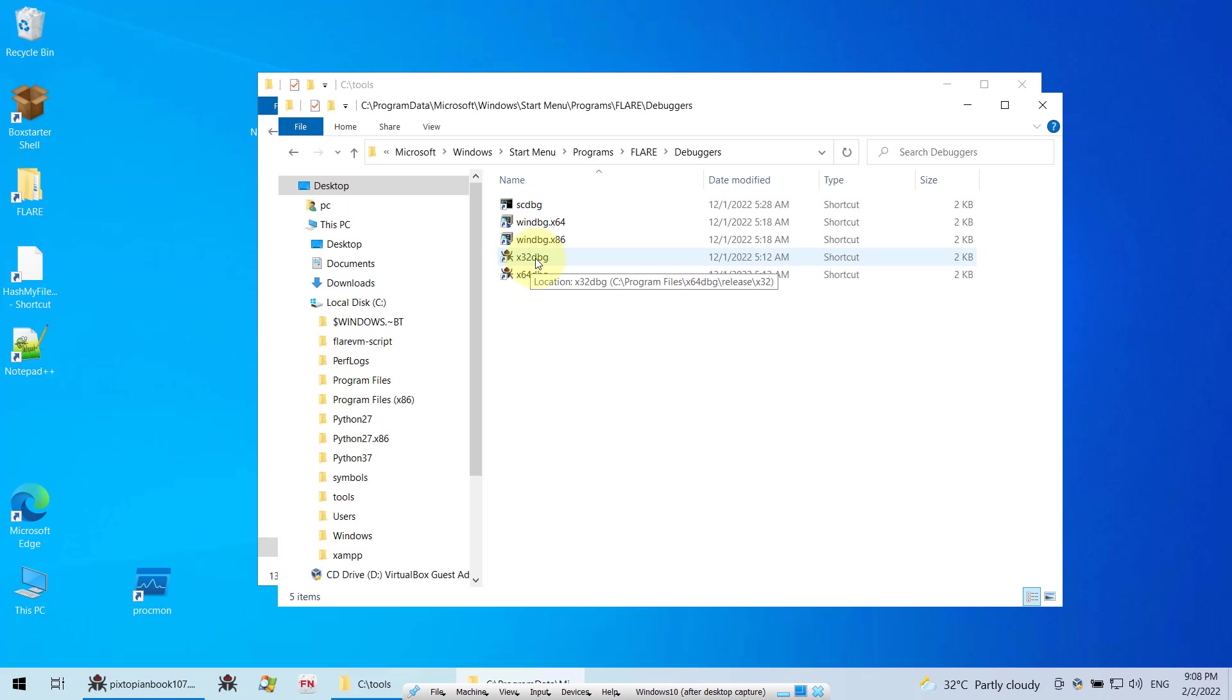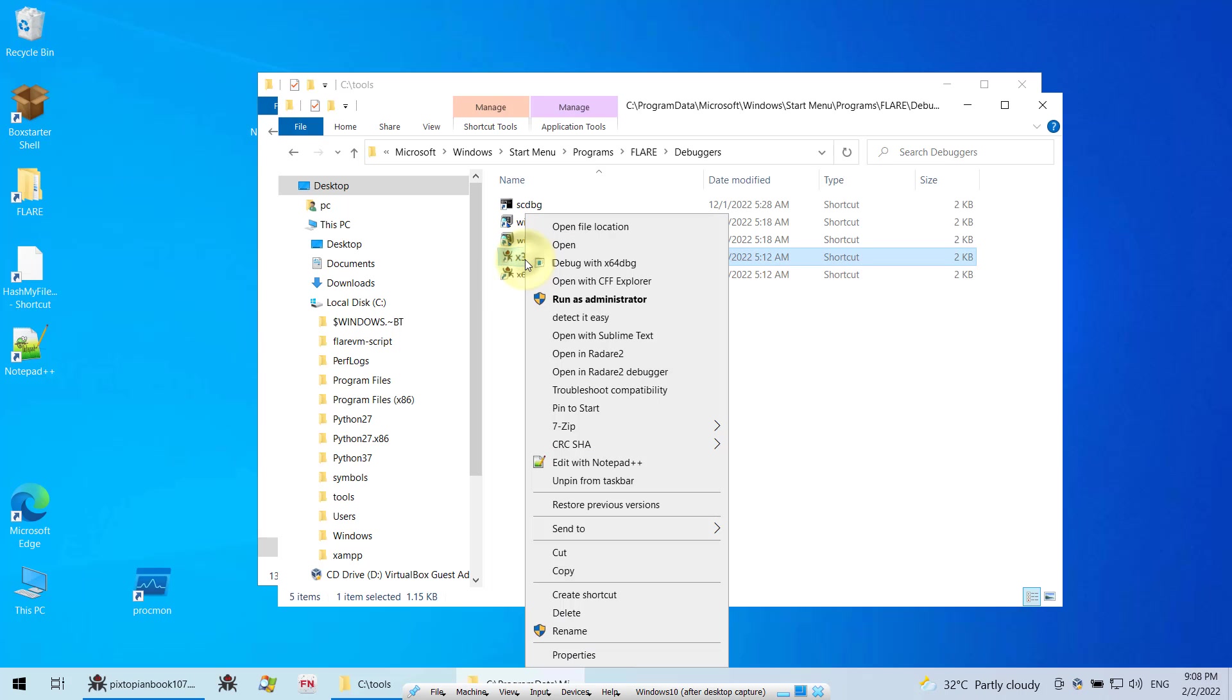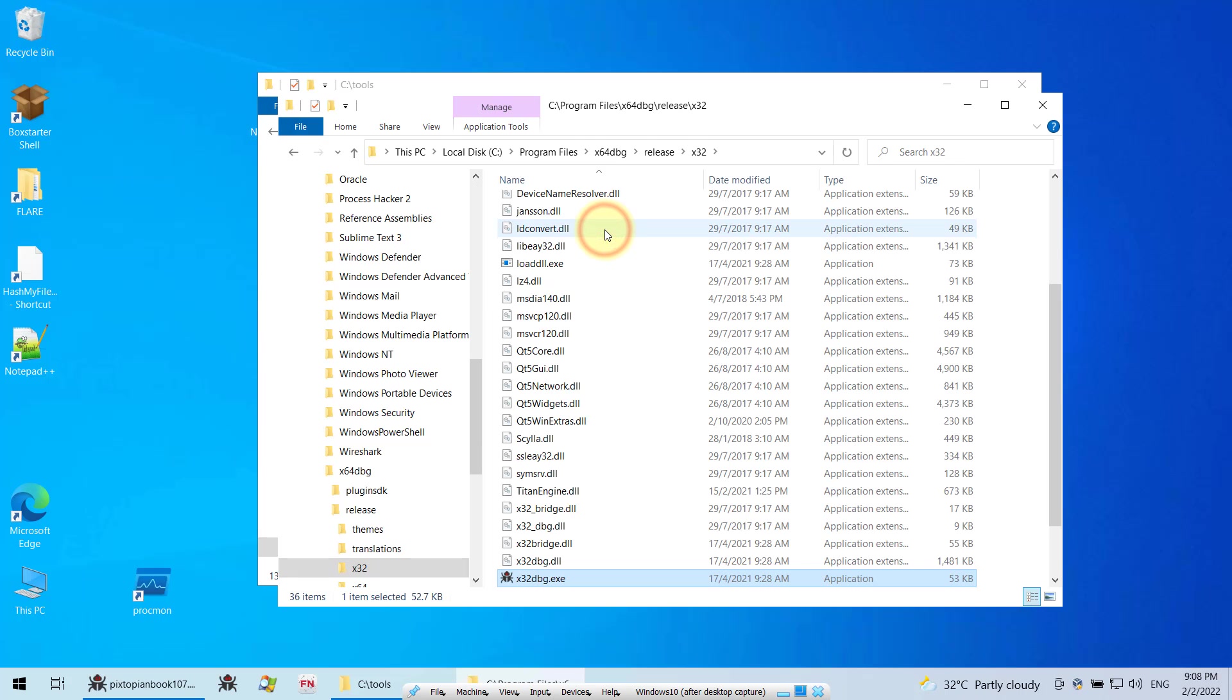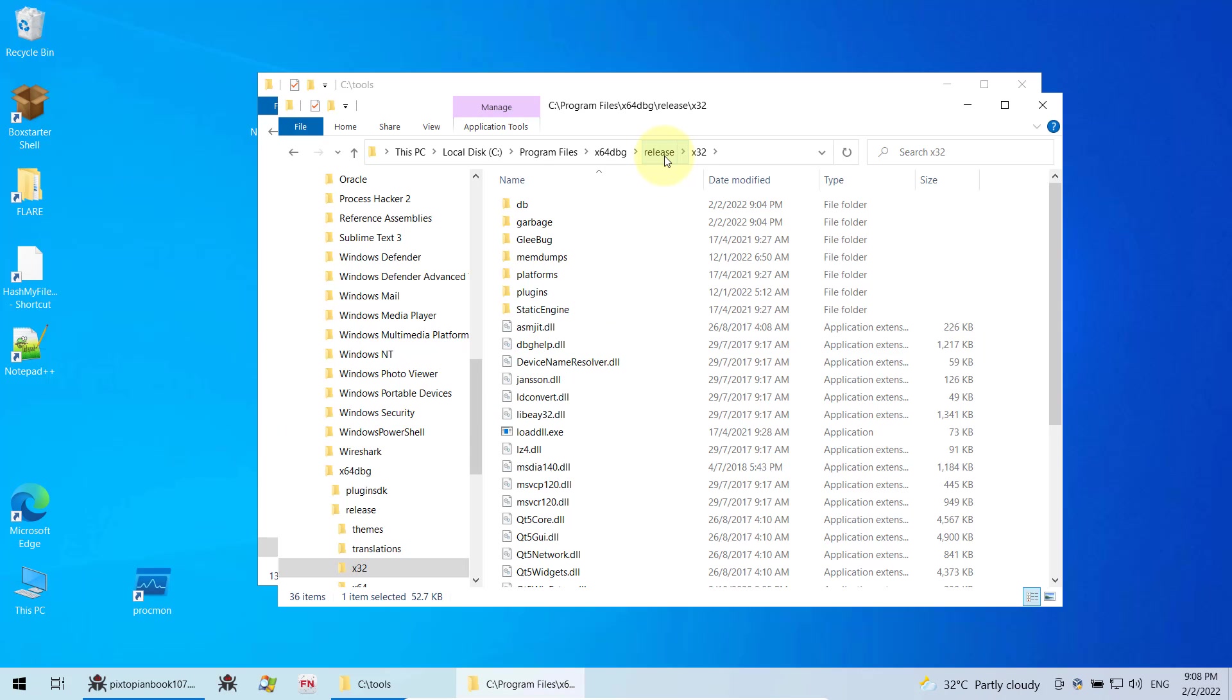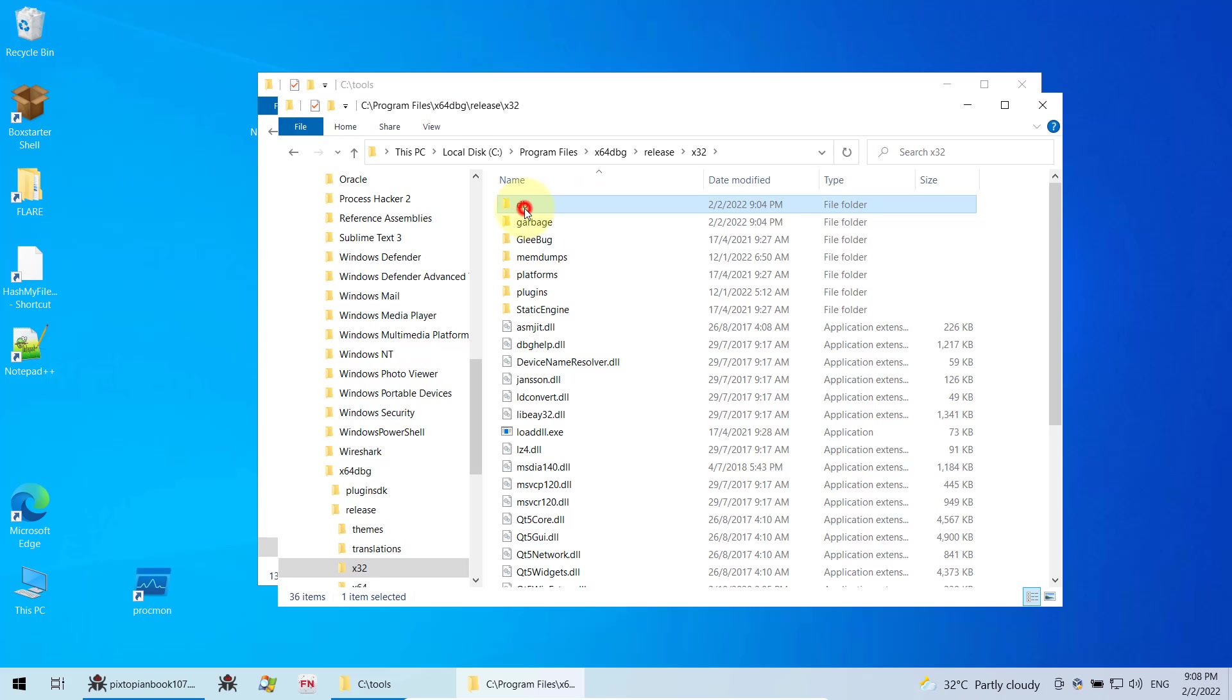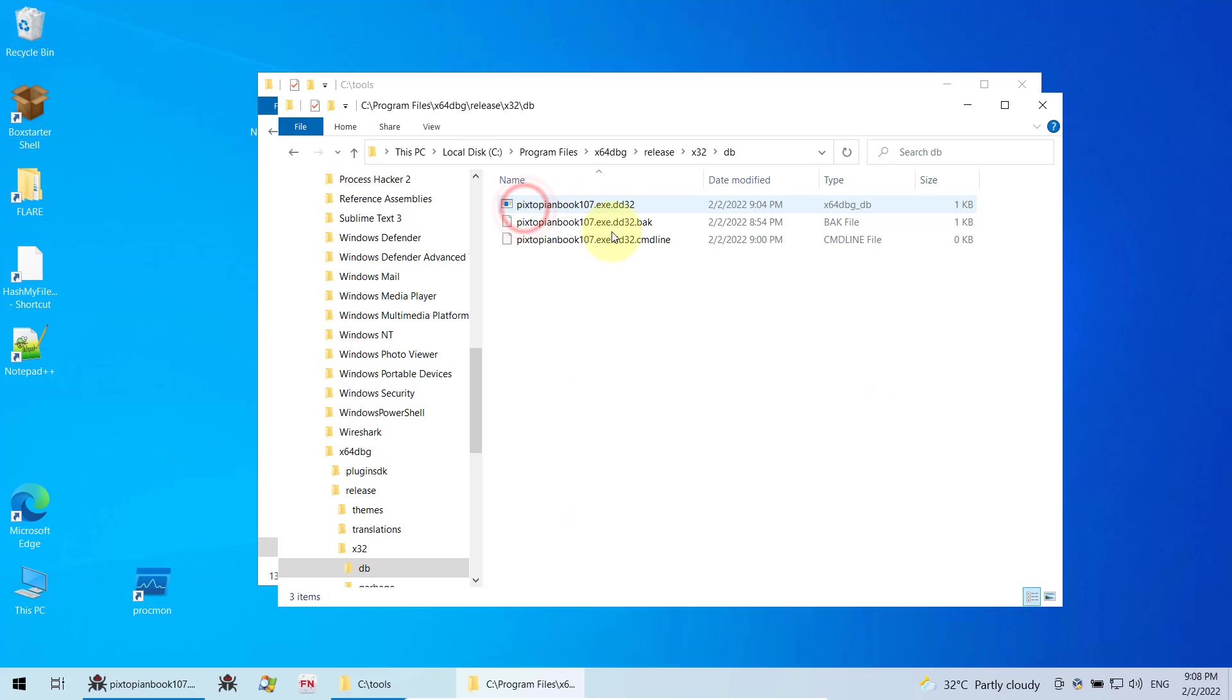As you can see for me, this is the shortcut. So I can right click and then open file location, and then here it takes me to the X32DBG installation location. So as you can see, if you are using FlareVM and it installs it for you in this location, once you go there, you can see a folder called DB. Inside DB, if you open it, you can find all your database for your analysis.